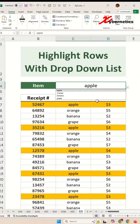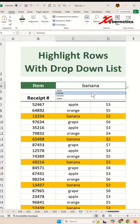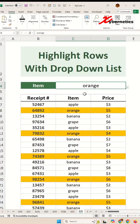Let me show you how you can do this kind of feature where you select the drop-down item and any item, let's say for example orange, appears on your data set — that whole row gets highlighted.